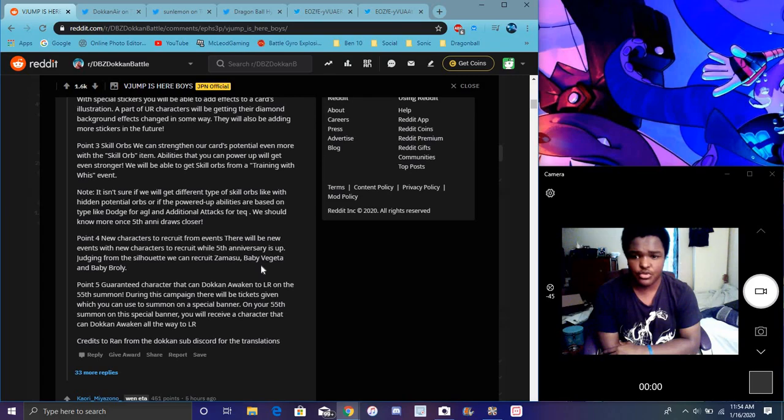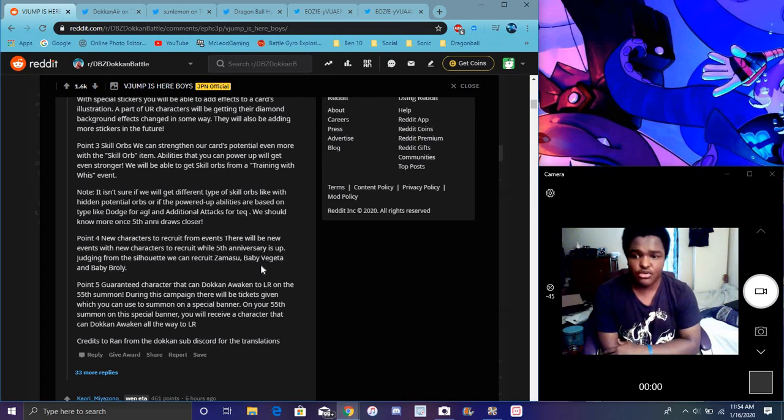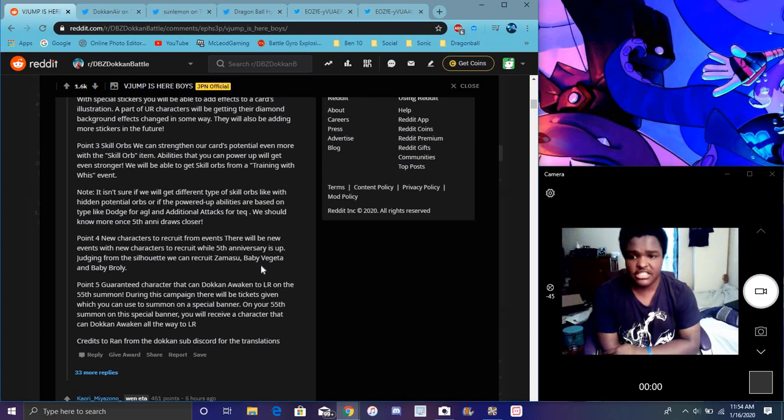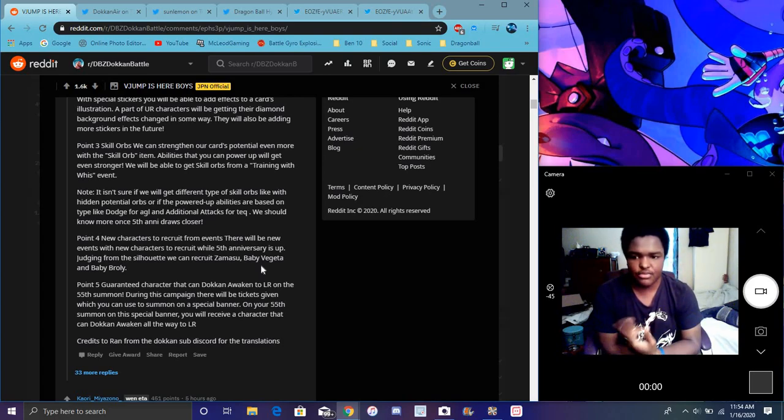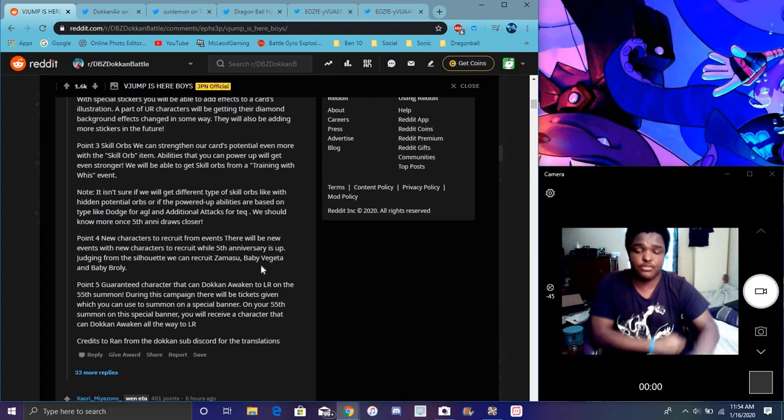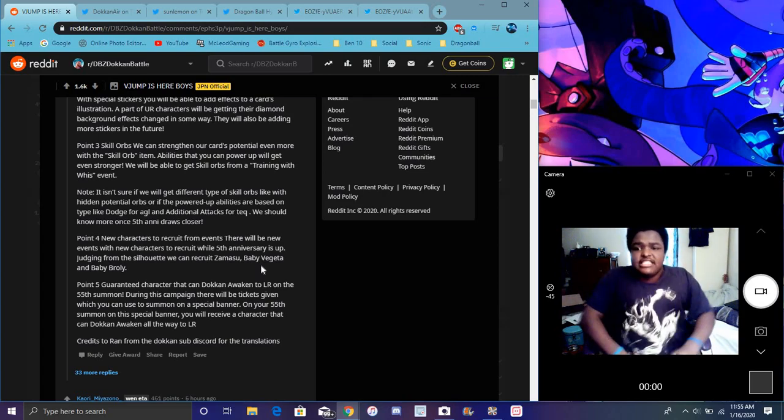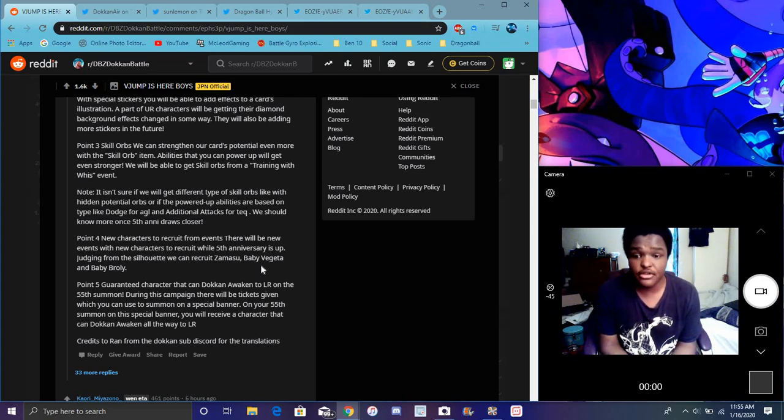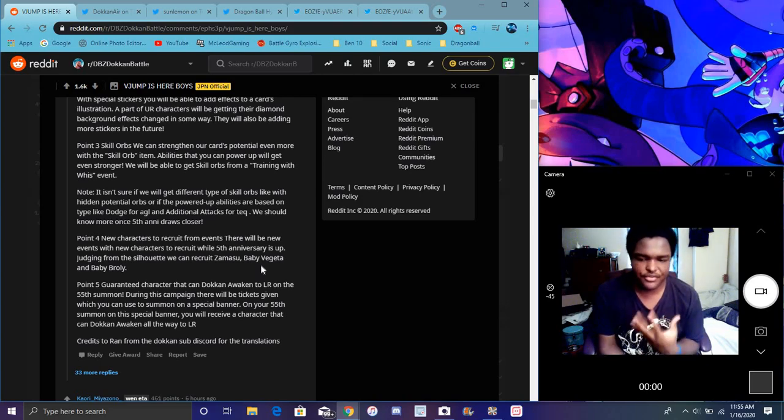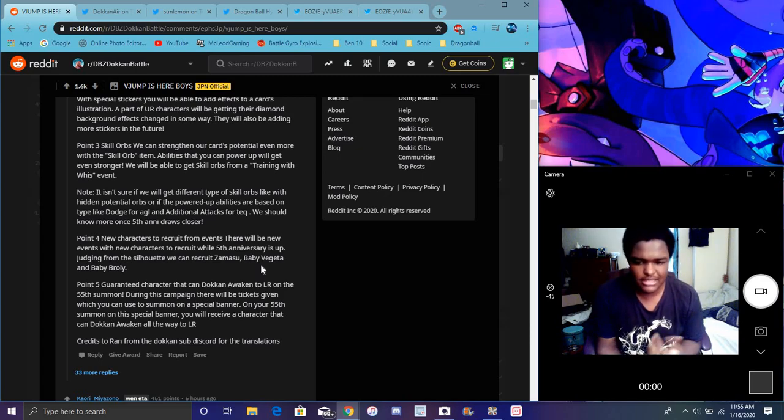It isn't sure if we're going to get any type of different special skill orbs. Basically, they don't know if they're going to get anything. It's going to be potential orbs and stuff like that. It says based on the type of, like, dodging. I guess, the equipment would be, you know, I guess you could dodge more, you'll get more additional attack. I did kind of see that a little bit there. It says point five, new characters, recruit from, you know, events. So, I guess more characters and stuff like that, of course. There'll be new events, stuff like that, for characters you can recruit.